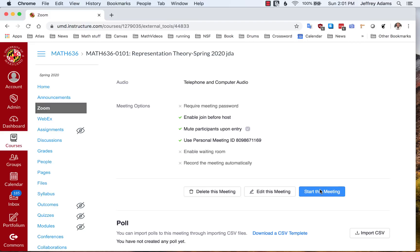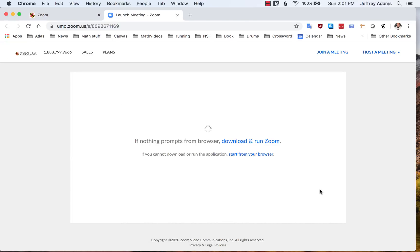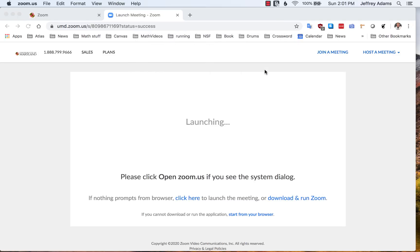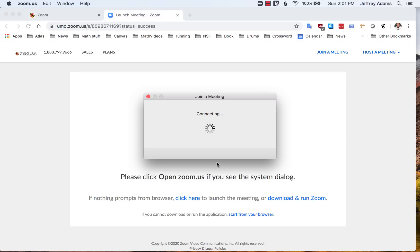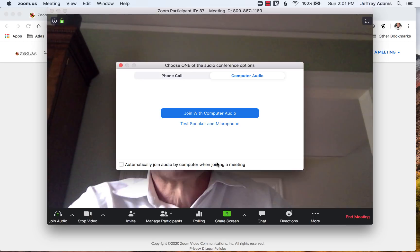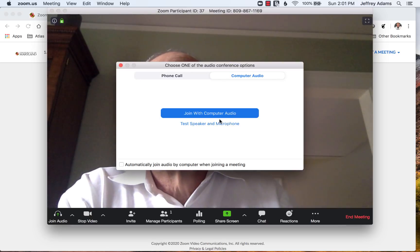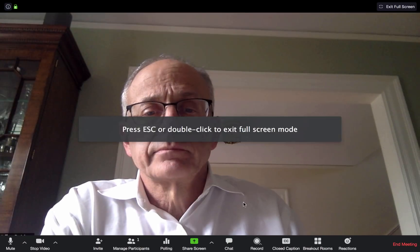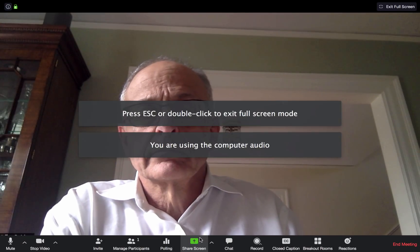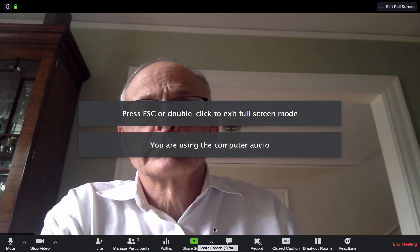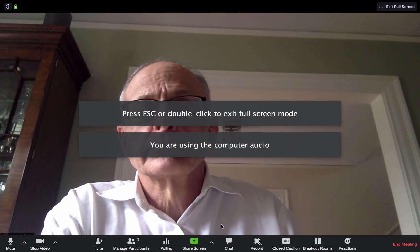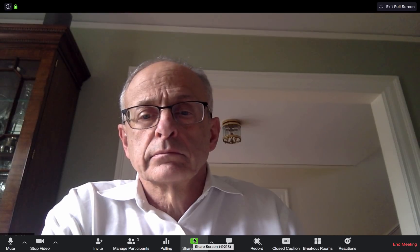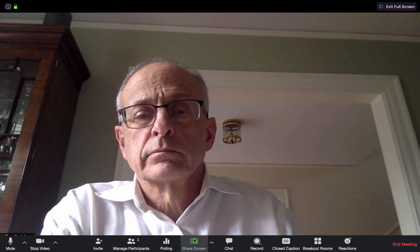I'm going to conclude this video with a very brief demonstration about how one can actually use Zoom to teach a class. I've launched a Zoom session here, and I'm going to show you how to share the screen. Down here at the bottom, there's the share screen button.